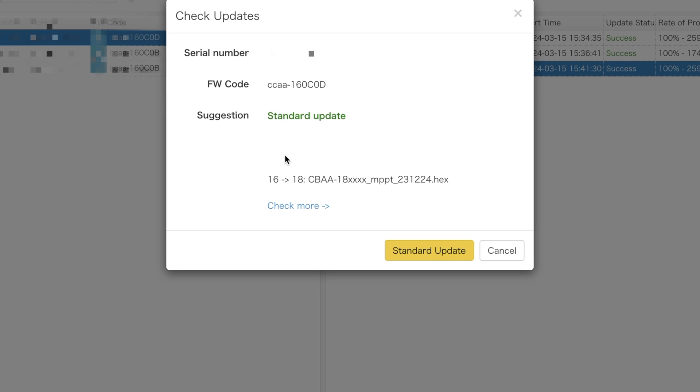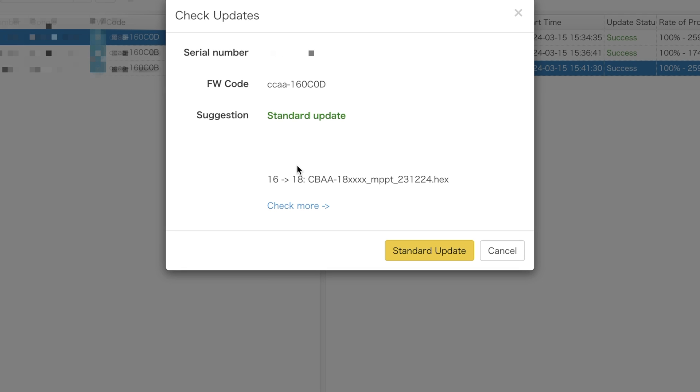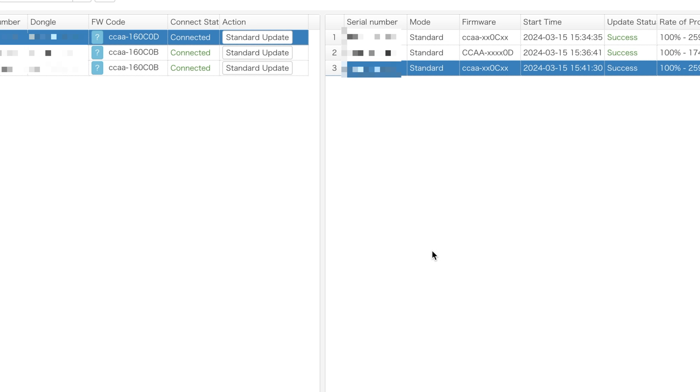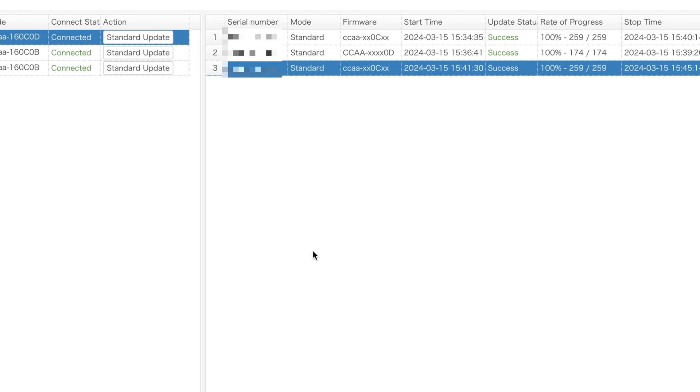I repeated the process again, and now you can see I only have one more update to go until we are fully upgraded on this particular inverter. I'm going to click standard update one more time, and then we're going to have this one fully updated.